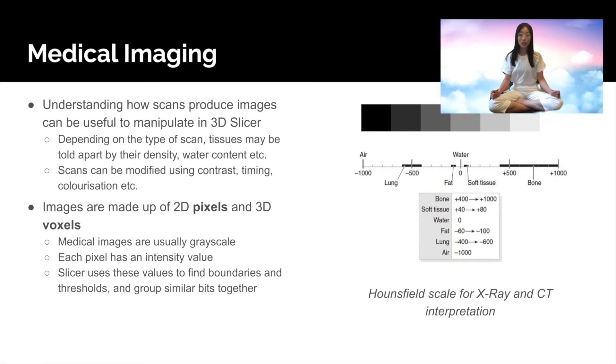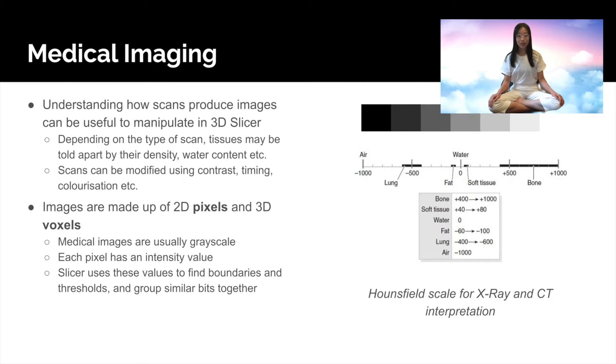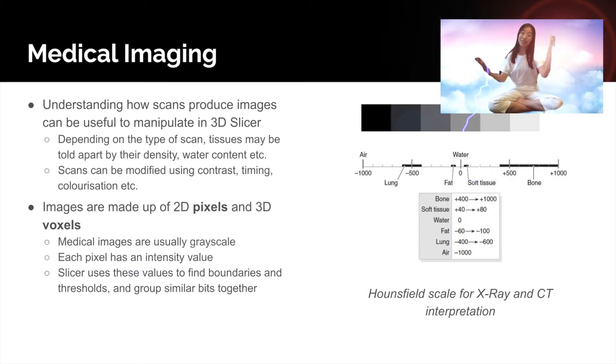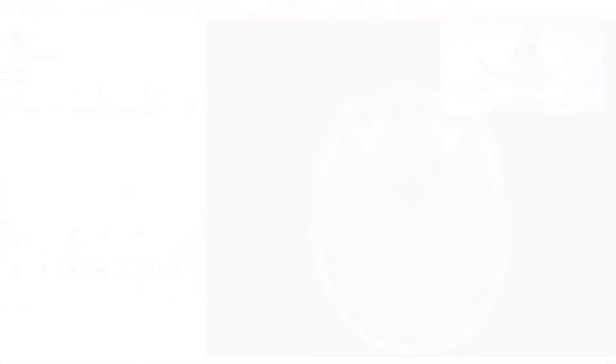Remember that each voxel in Slicer is made up of an intensity value. Slicer can use these values to group similar bits together and draw boundaries between dissimilar bits.